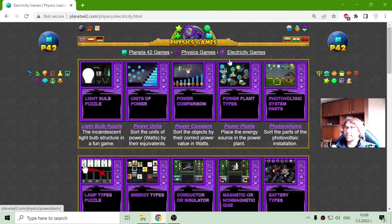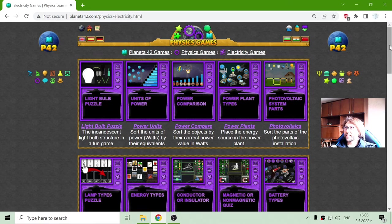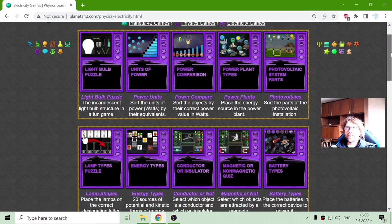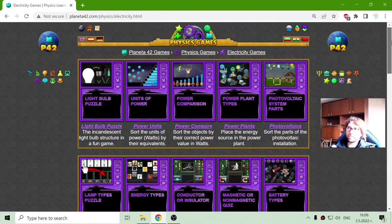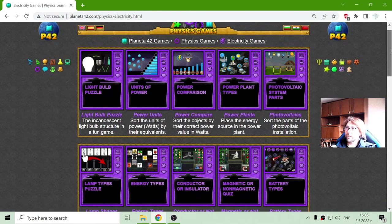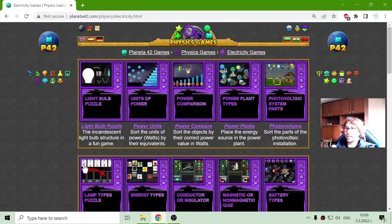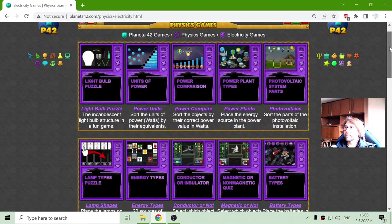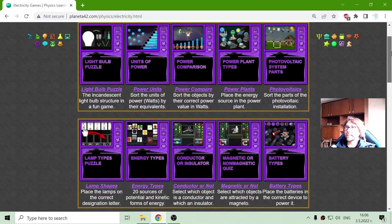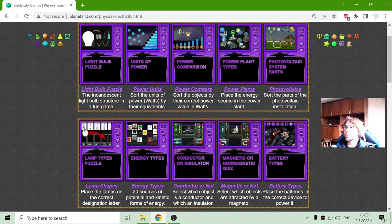And there is a section with electricity games. So in general, these are games which are related to electricity subjects.